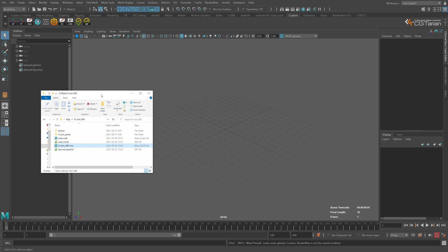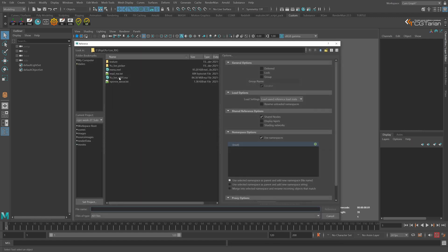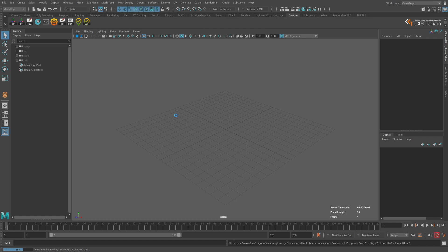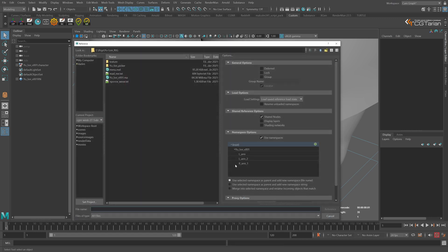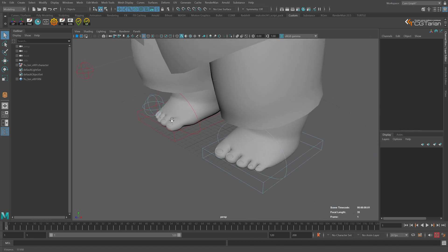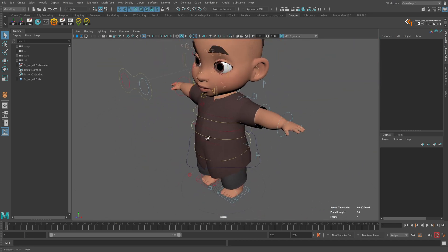First, let's create a reference or import it — I will create a reference, just click Ctrl+R in Maya, select the file, and also make sure that you are creating the reference using namespaces, because it's important for the picker. You can see the namespace before the character name in the options, so use that option to create the reference.